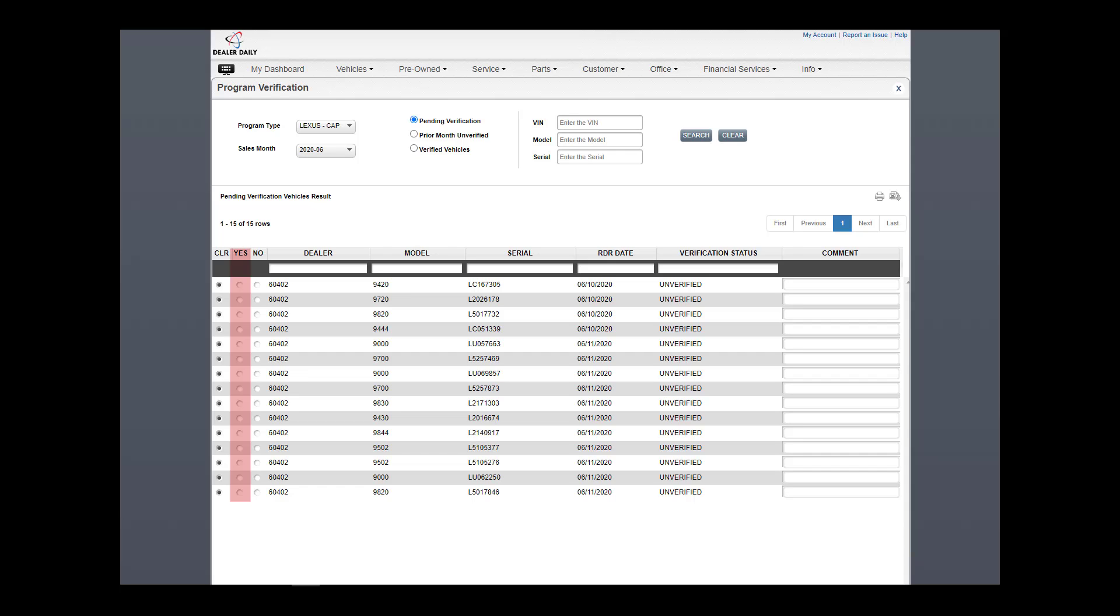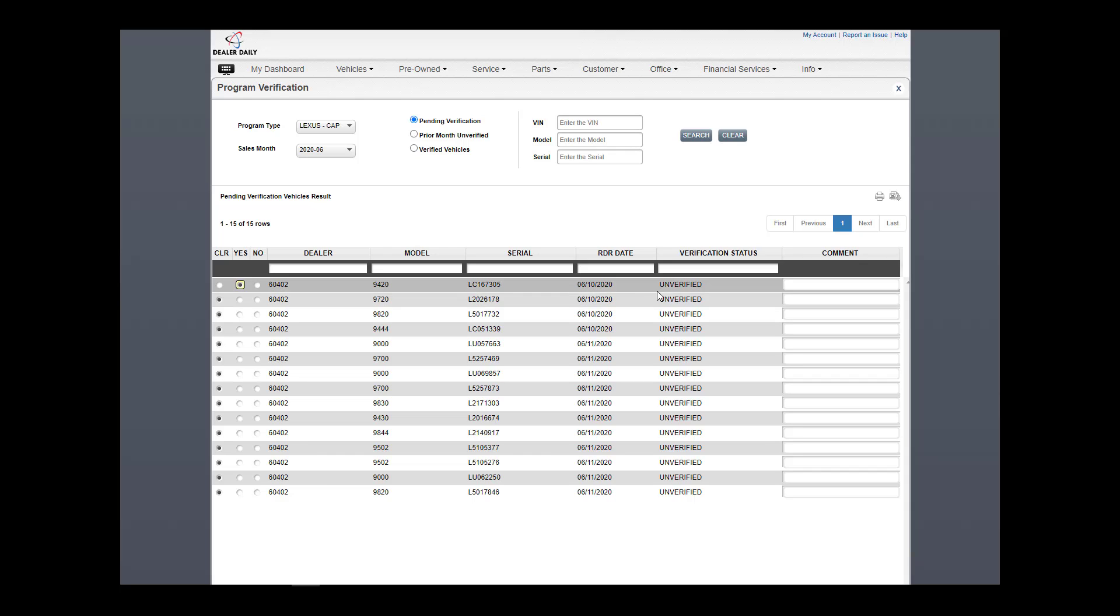Yes indicates the dealer is claiming eligibility for the vehicle. The dealer has successfully submitted the RDRs and performed all necessary activities required in delivering the vehicle to the customer. The dealer can enter a comment here to track their selection if desired.